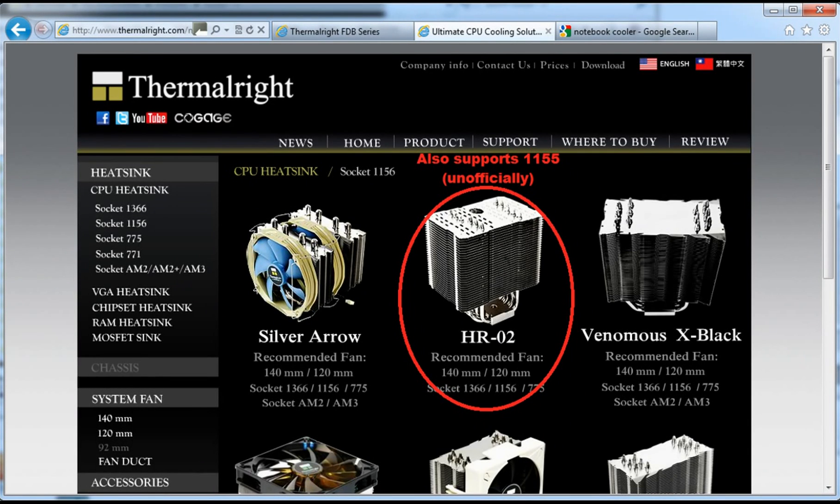Today we're going to find out whether fan direction has an impact on CPU temperature and whether the number of fans on the heatsink has an impact.